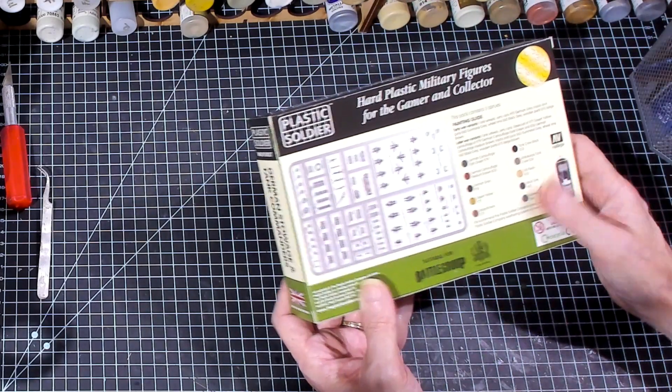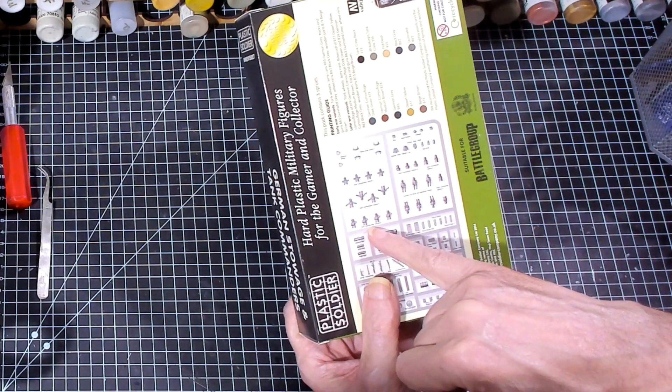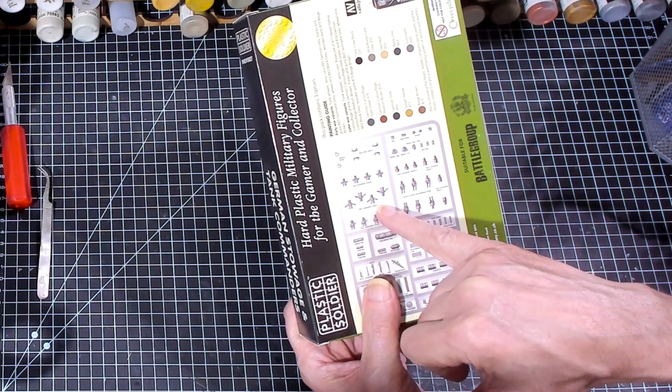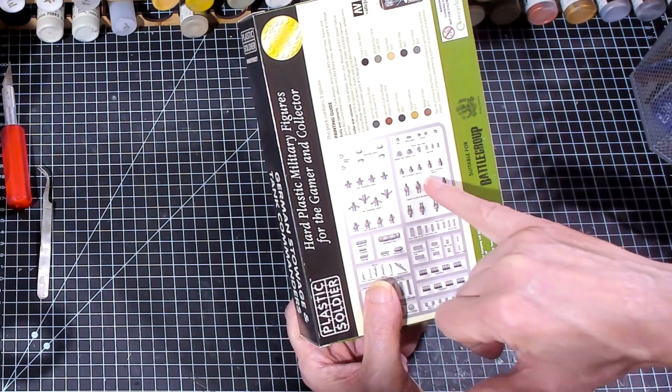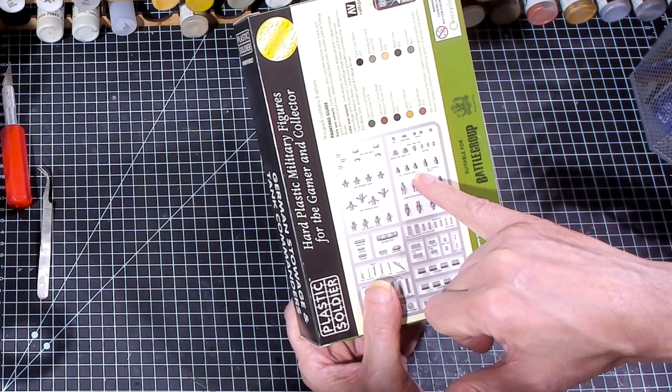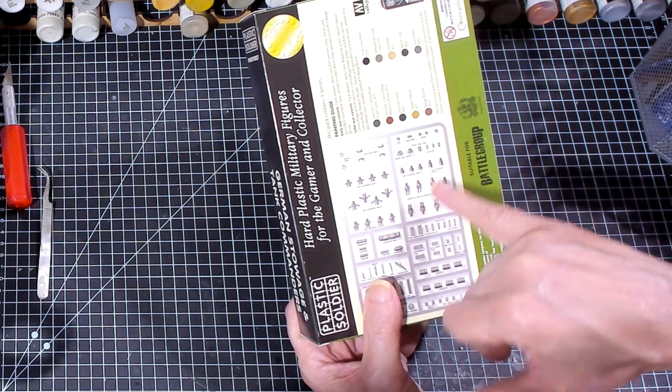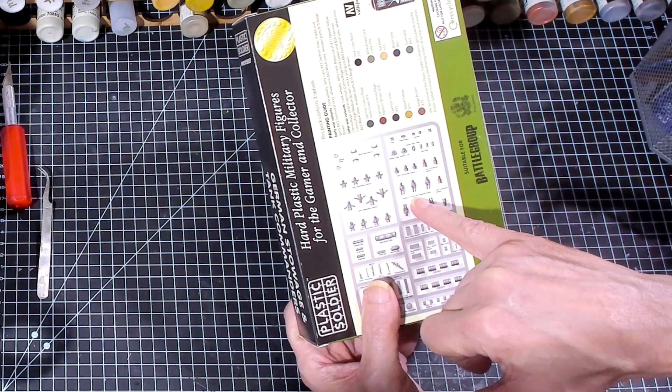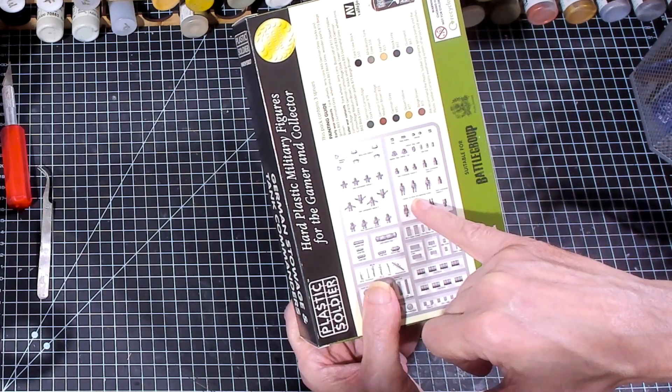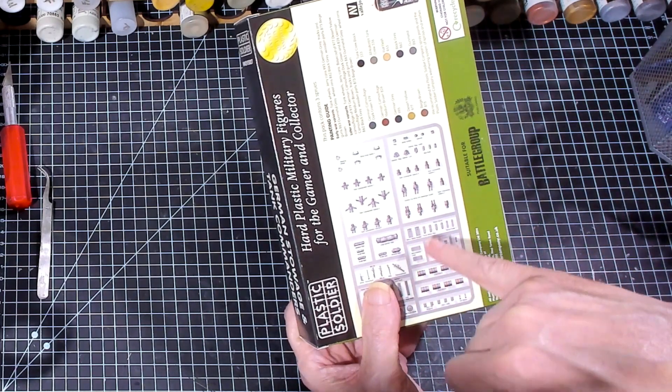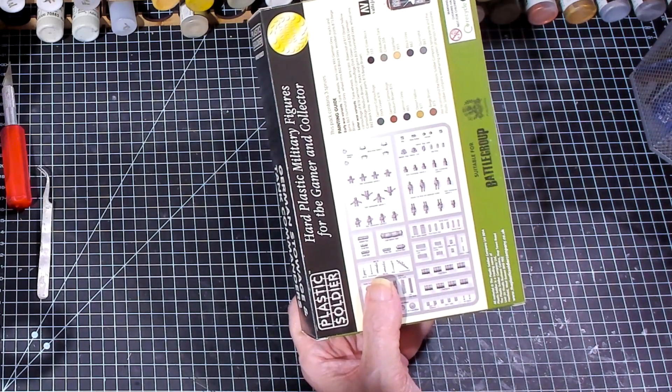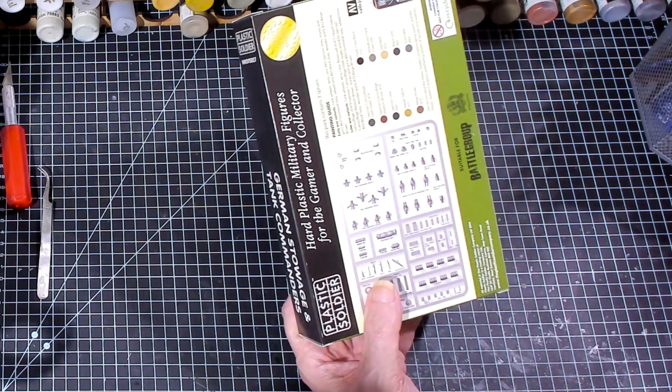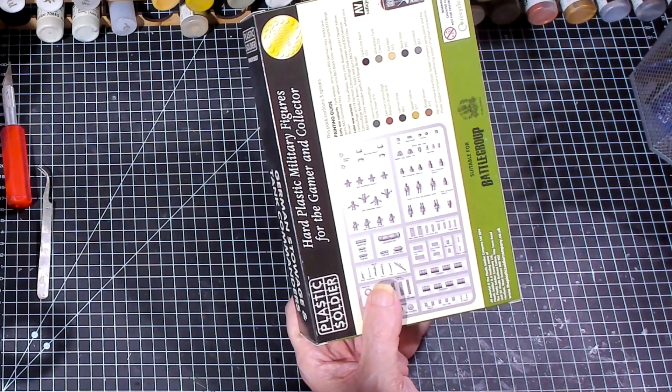Tank commander's options Echo, Delta, Charlie, Bravo, Alpha. And then you have German car drivers and passengers. That's great. Because if I've got a Jeep or a Kubelwagen, not a Jeep, but if I've got like a Kubelwagen, I need a crew member, I could just grab one of these guys. Especially a driver.